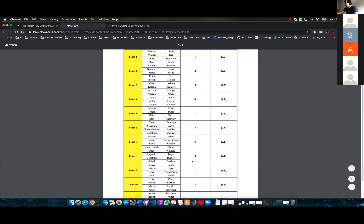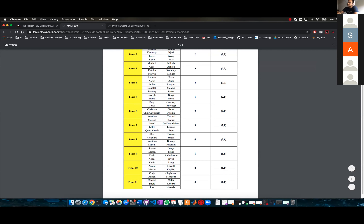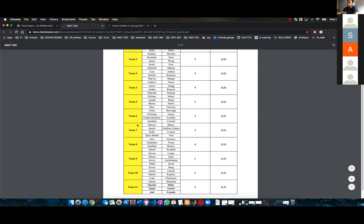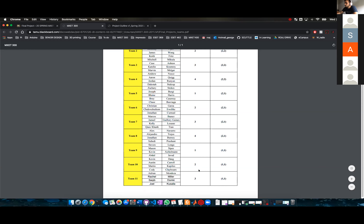I have four scuttles right here. There are 11 teams. So three teams are going to share — hold on — three teams are going to be sharing the fourth scuttle.